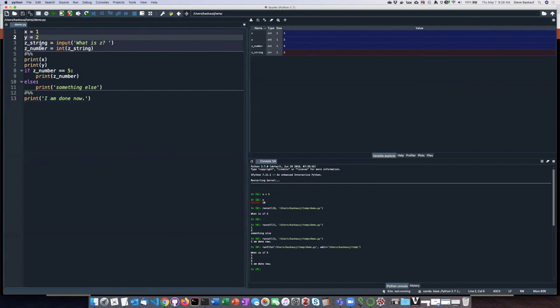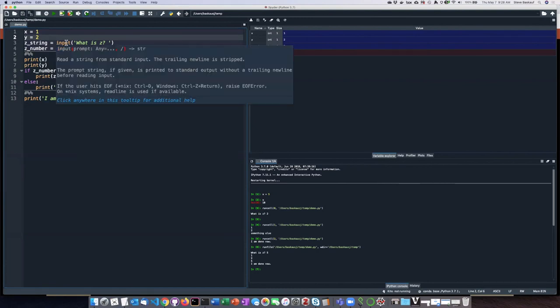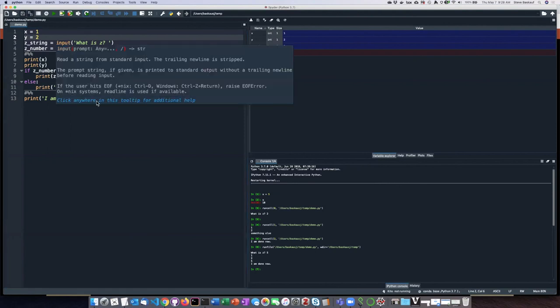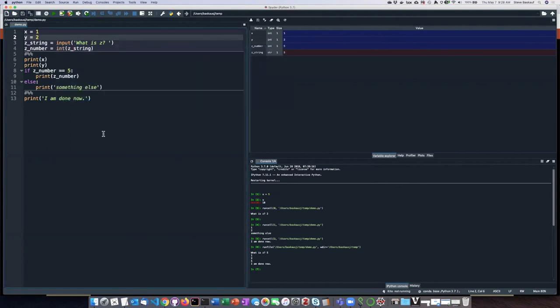The same thing with the input function. So I can basically learn how to use any function simply by mousing over it.